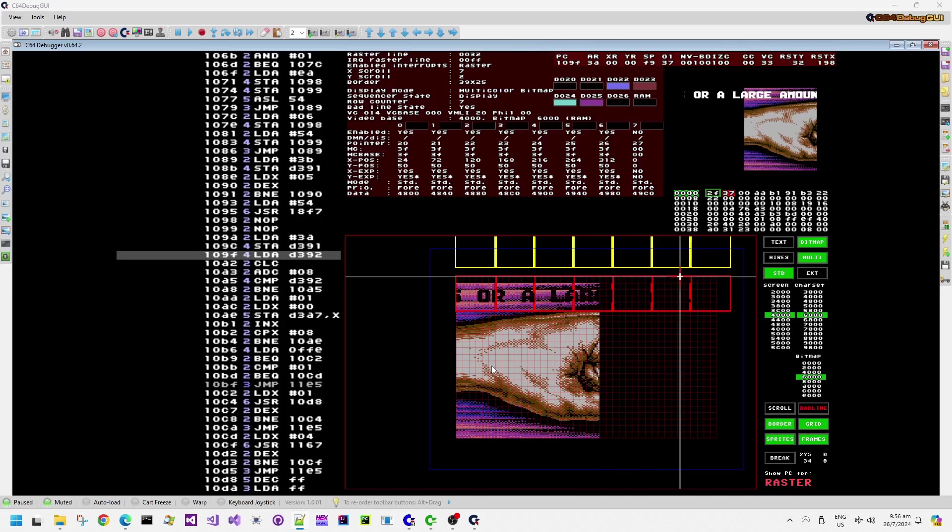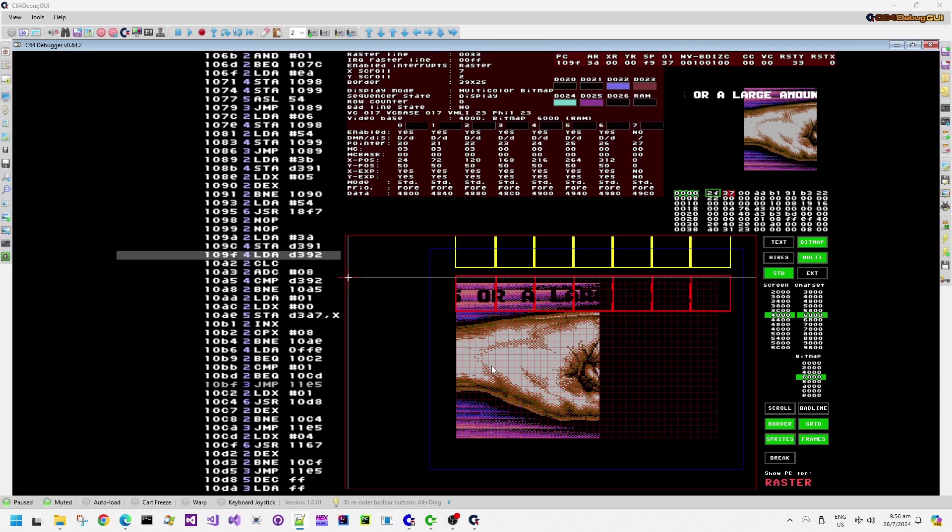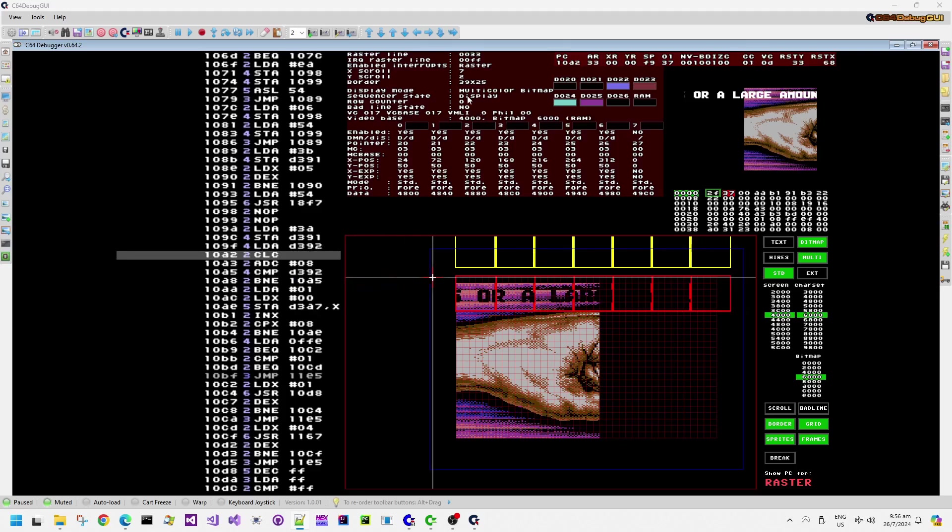This load A with D392 corresponds to D012 in hex in the VIC chip, which is actually the raster beam position, the vertical raster beam position, not the horizontal one.